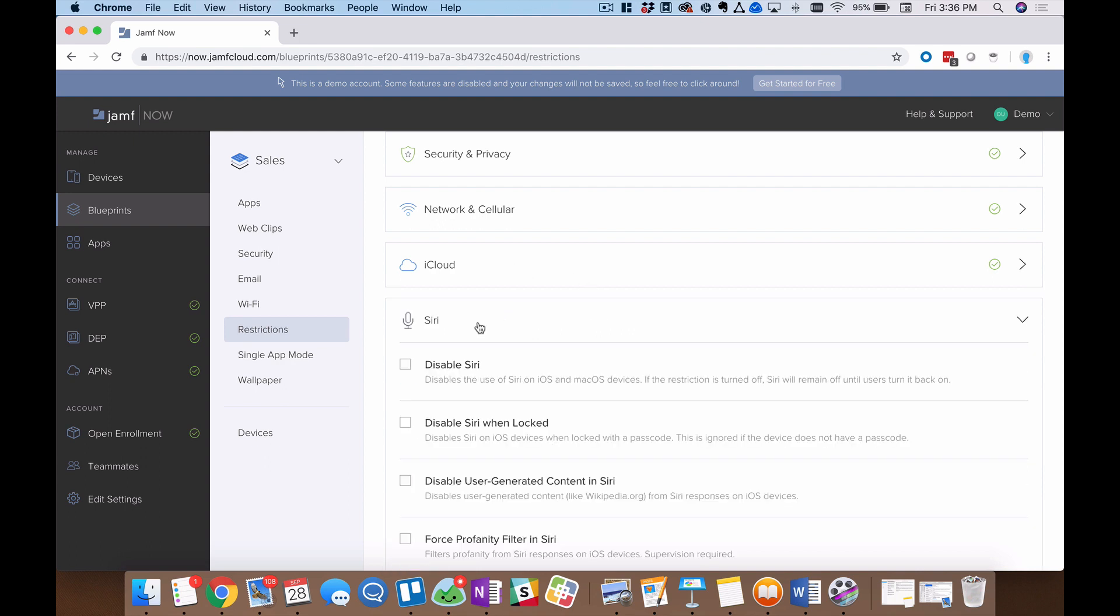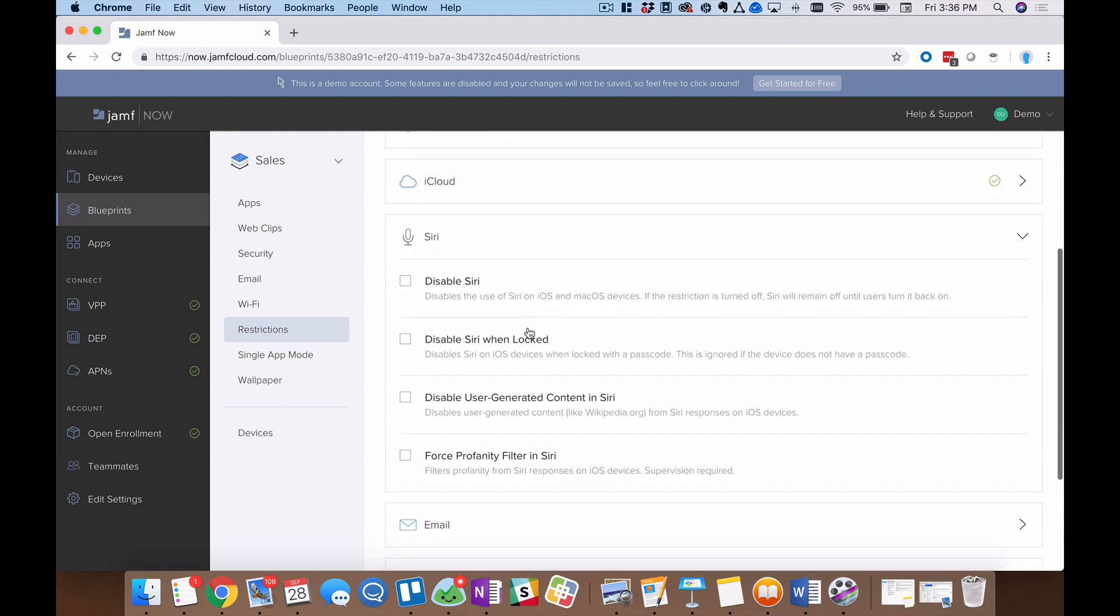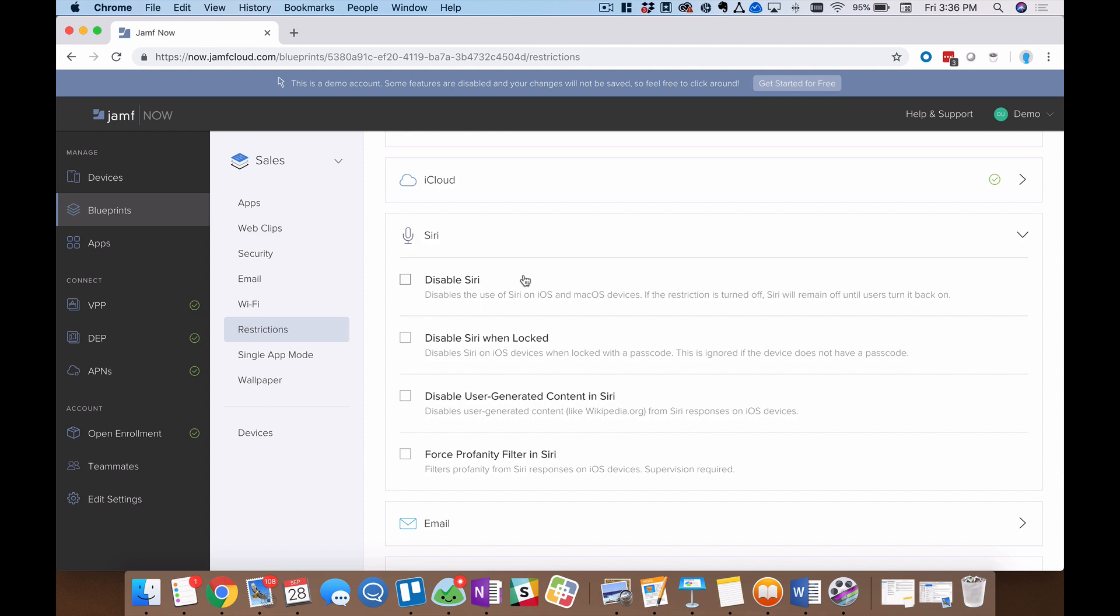The same thing is true for Siri. Maybe you just don't have a business use for Siri. Have no fear, you can disable Siri right there with a single checkbox.